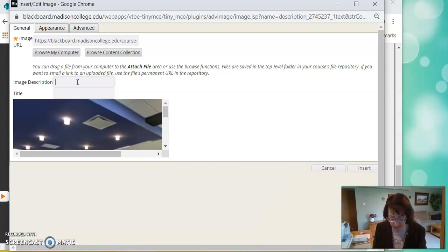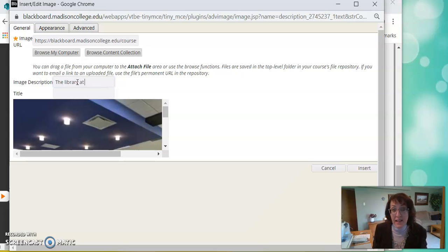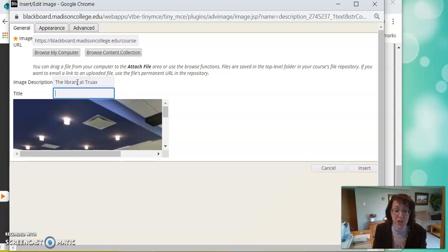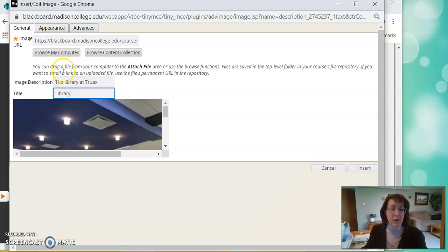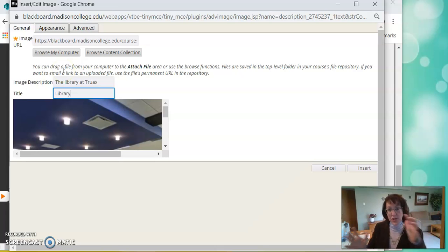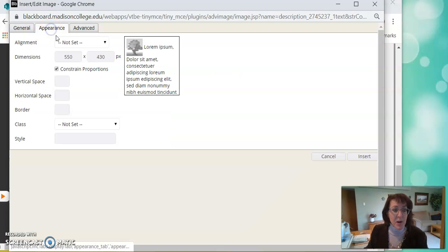You should add a little description for anyone who can't see the picture. The description will show up. And a little title is helpful too. All right. Now let's say you have a really big picture and you want it to be smaller. If you click under Appearance, you can change the size of it here.